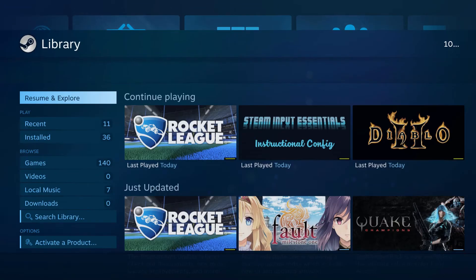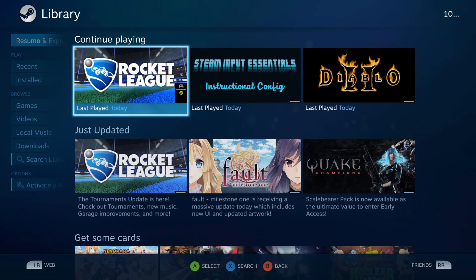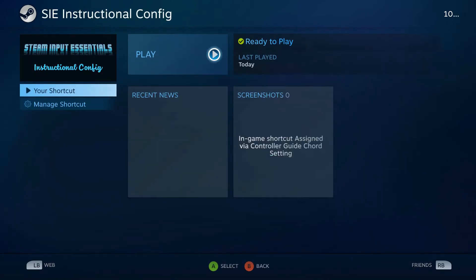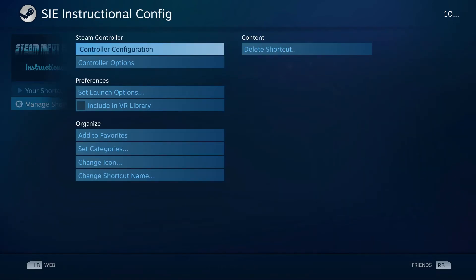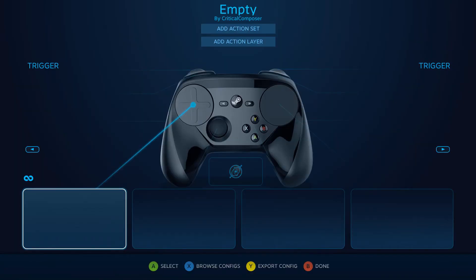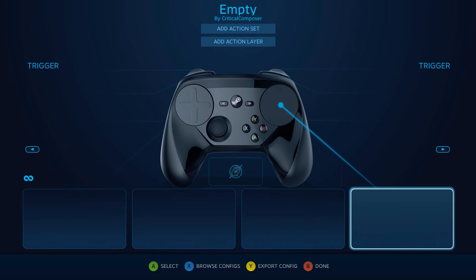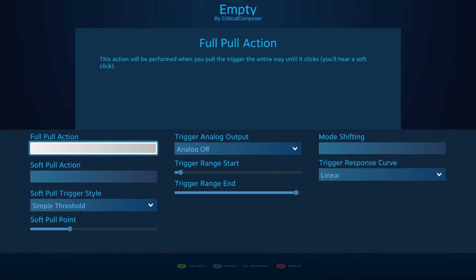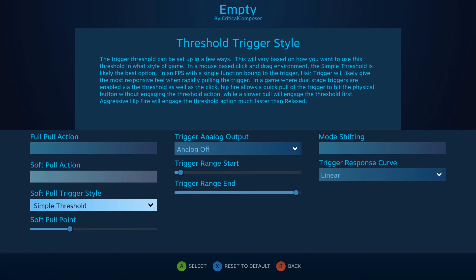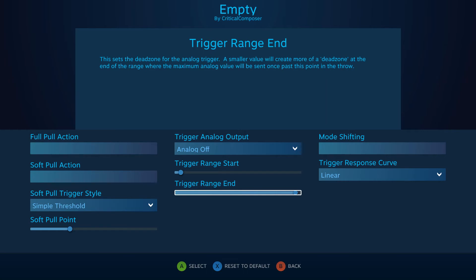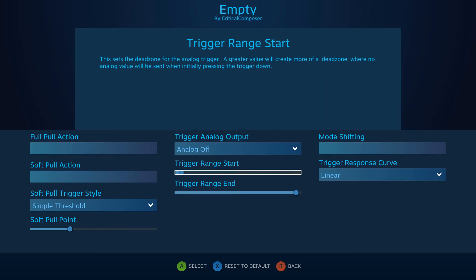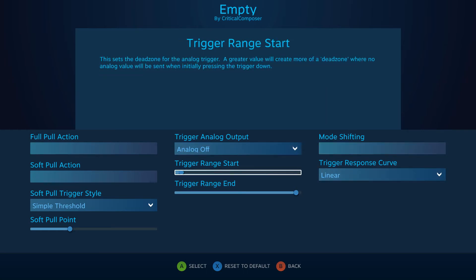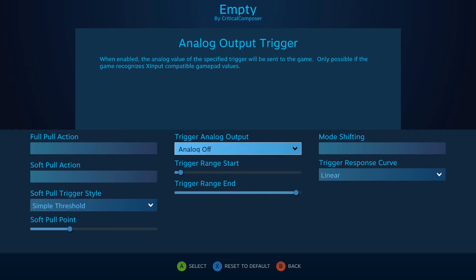Before we delve into the more complex aspects of Steam Input, I thought it would be good to approach the triggers first. The triggers don't have as many options as other features of Steam Input and the hardware is already well known to most users, so working with the triggers first will introduce some of the software's complexity in a more familiar environment.